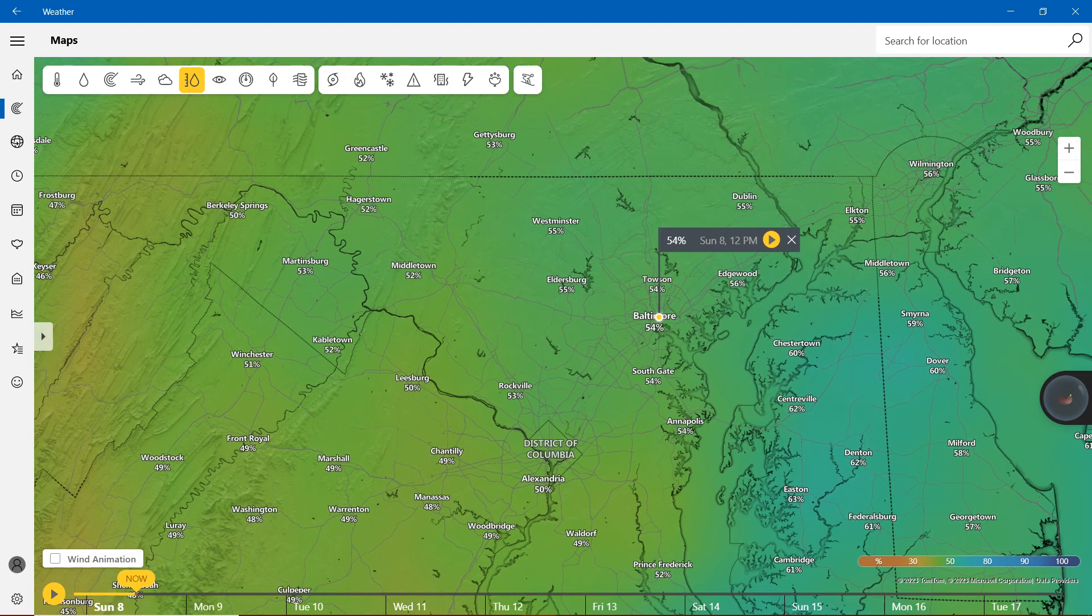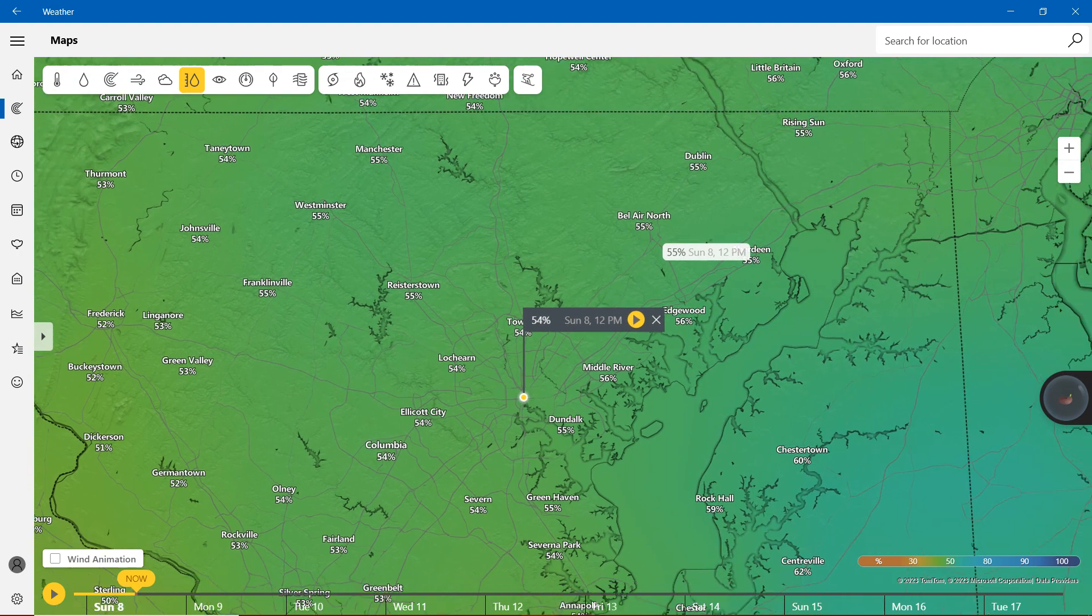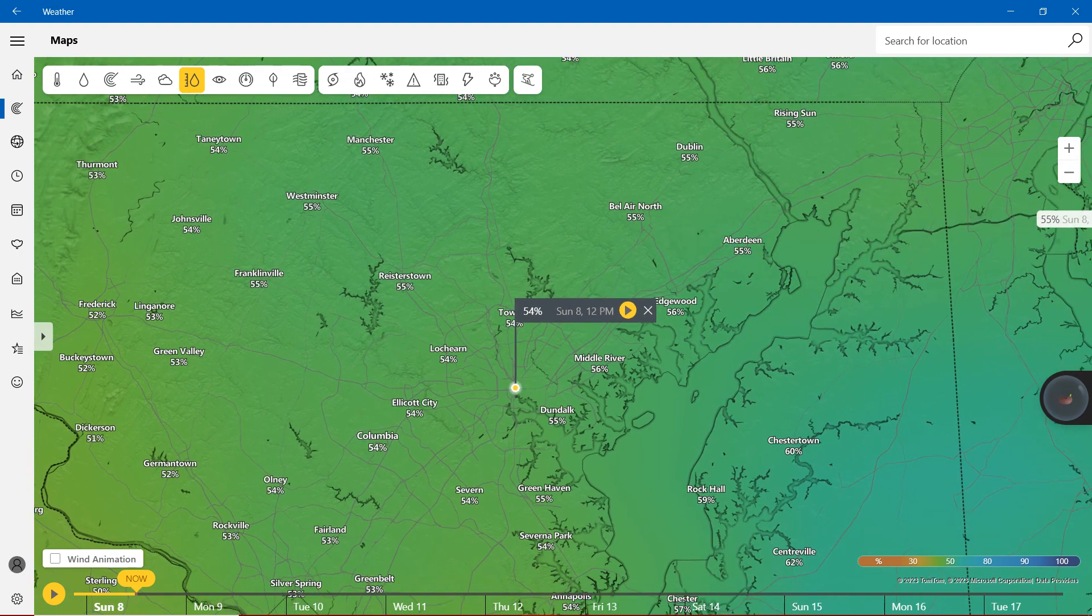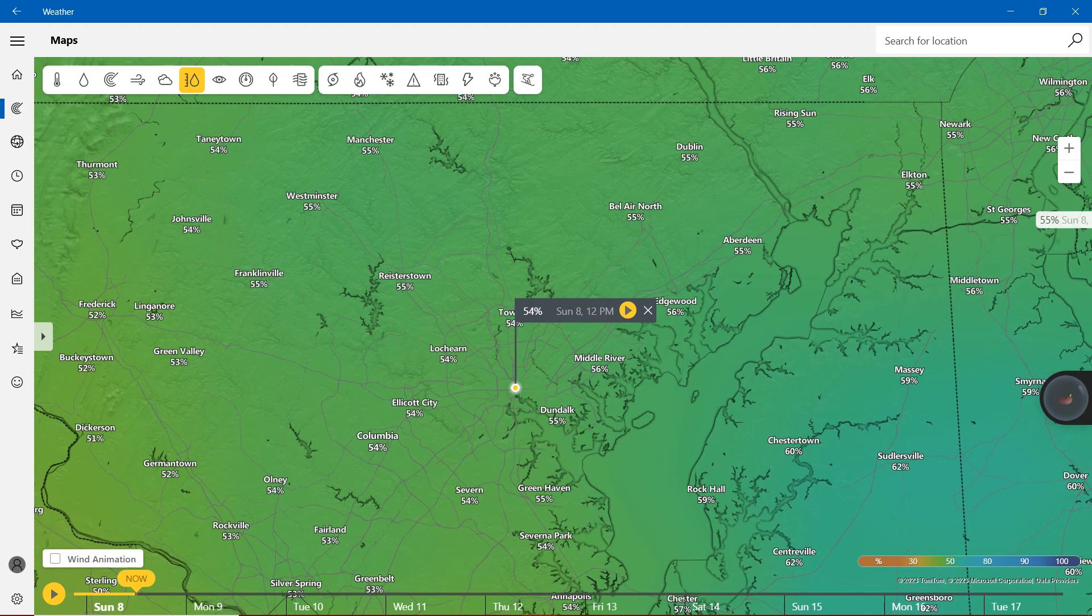So in Harford County and Cecil County we are showing Aberdeen 55%. Same thing goes to Bel Air, Rising Sun, Elkton, and North East. 54% in Ellicott City, Columbia, Severna, Severna Park.